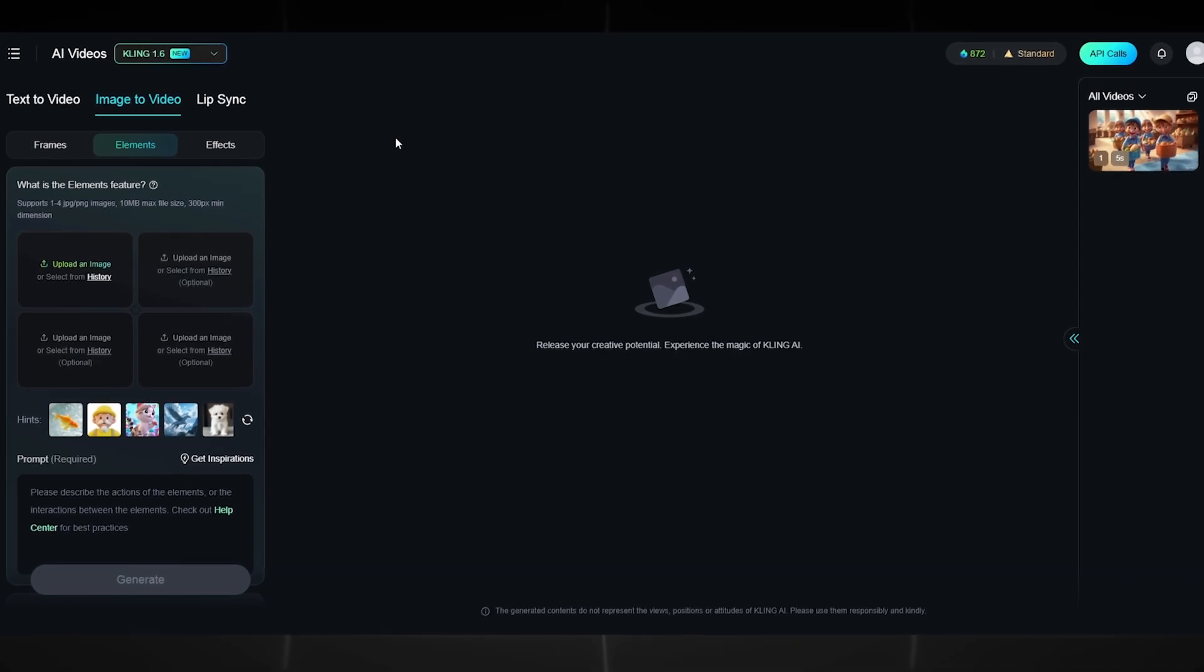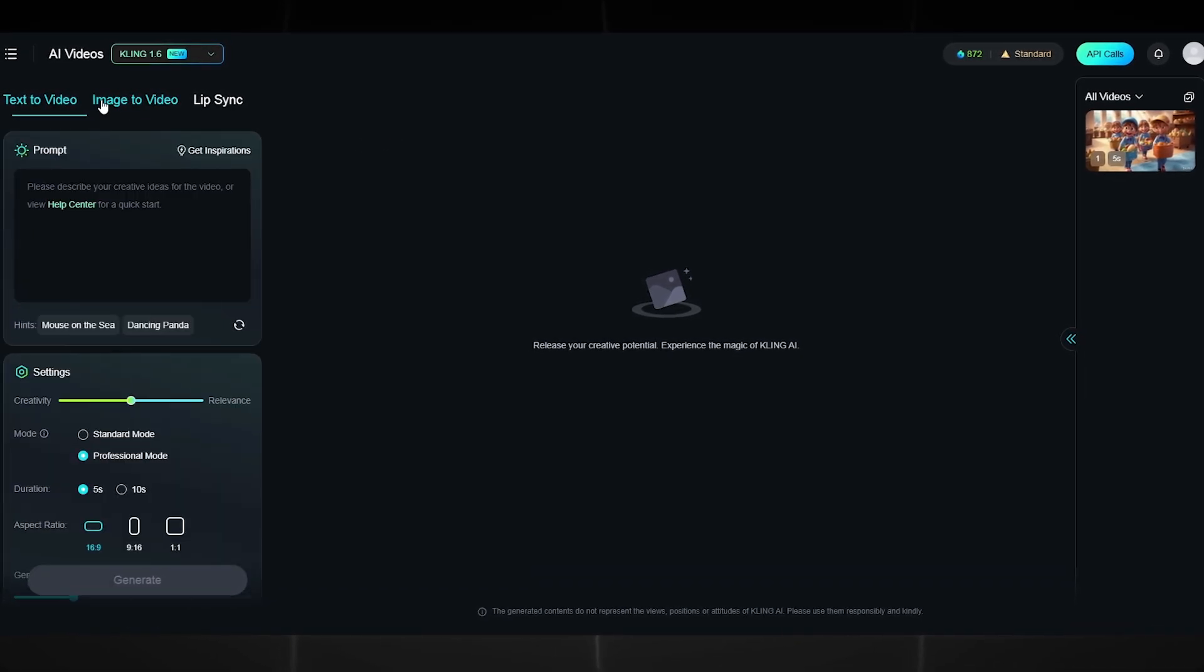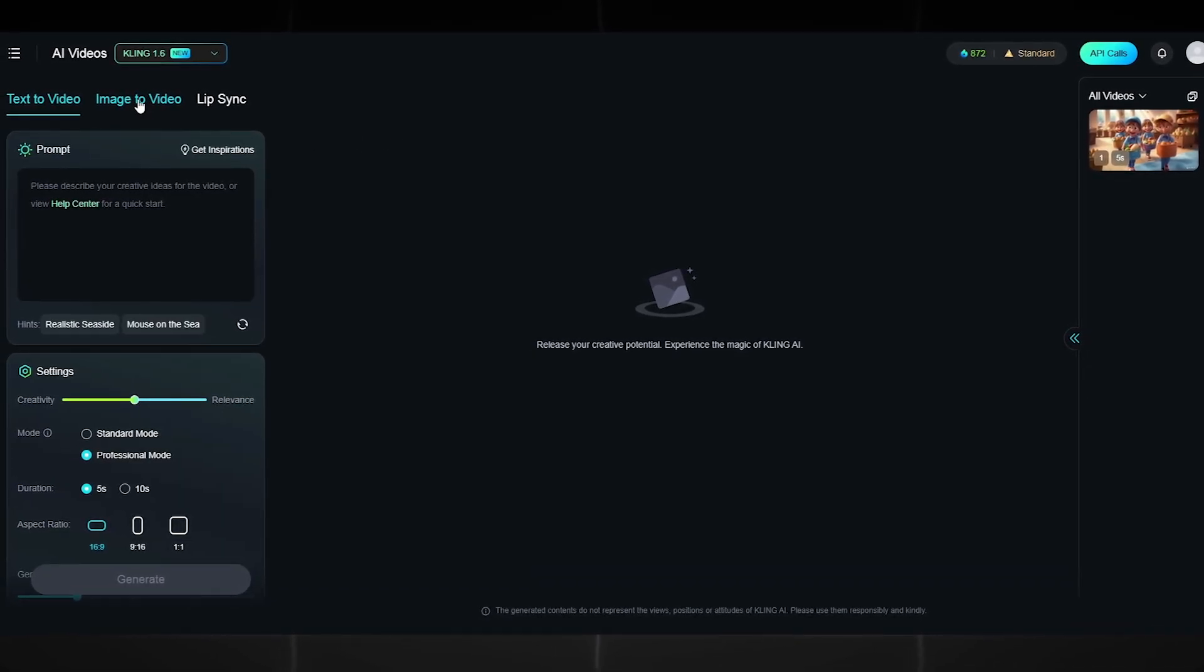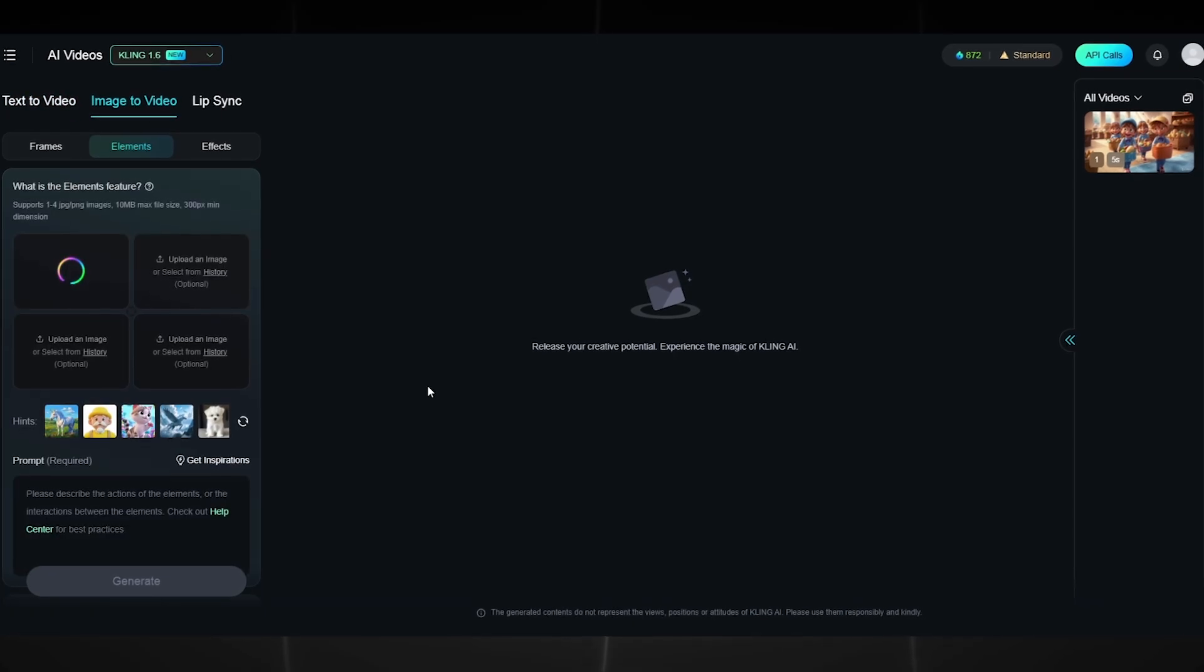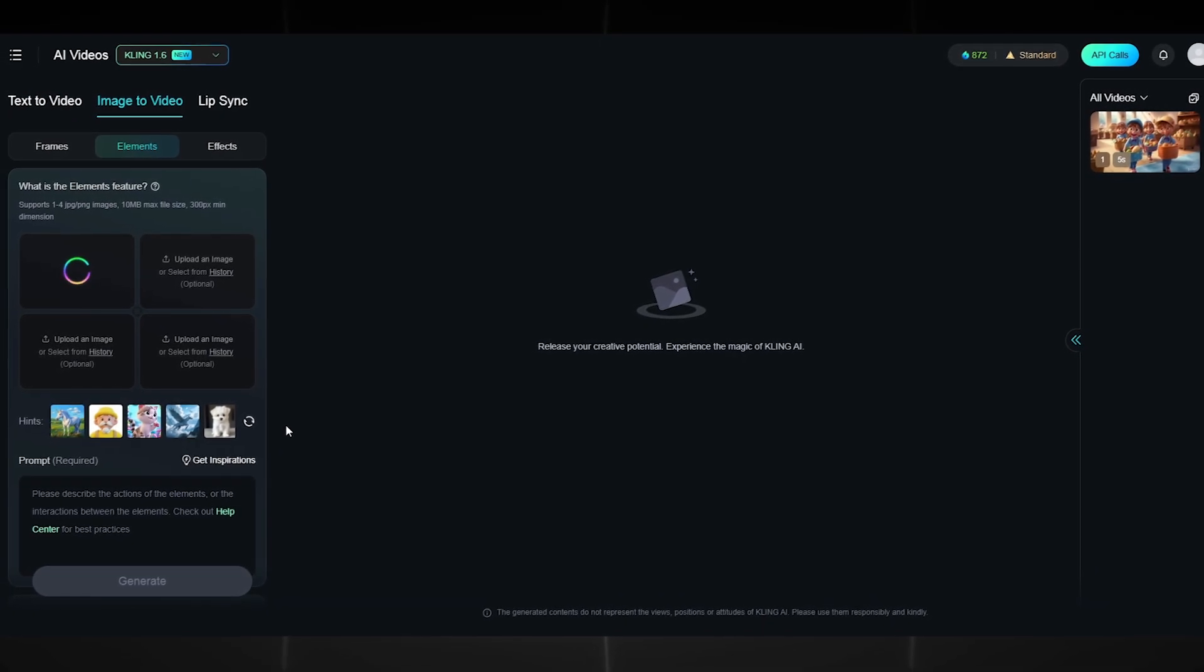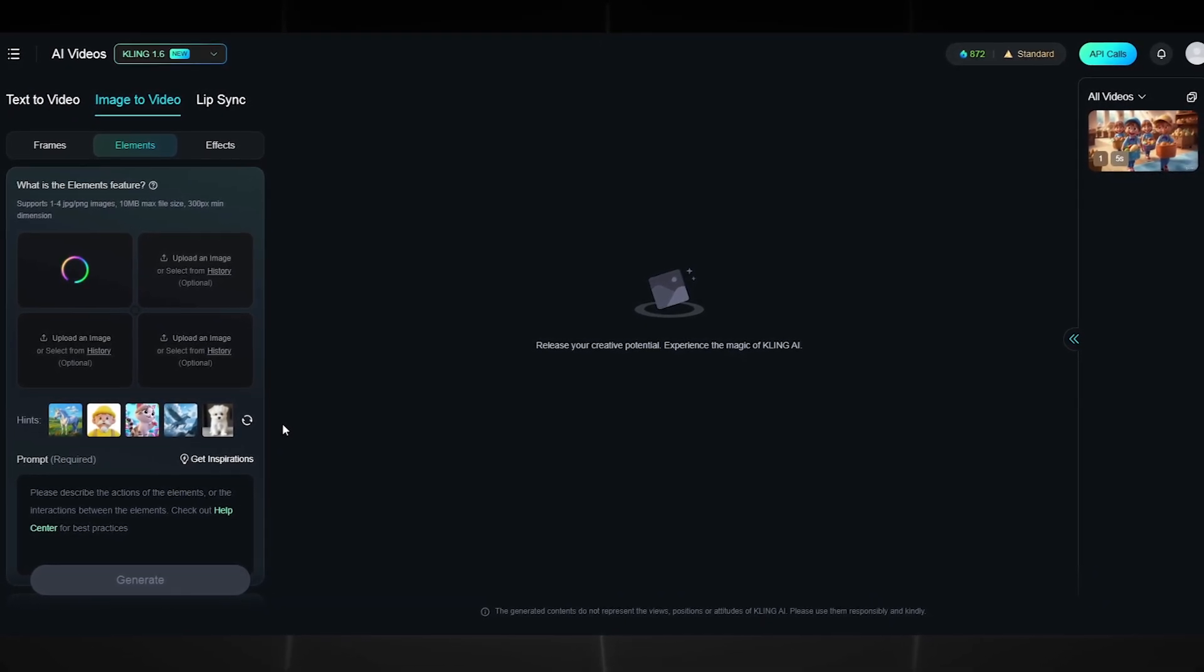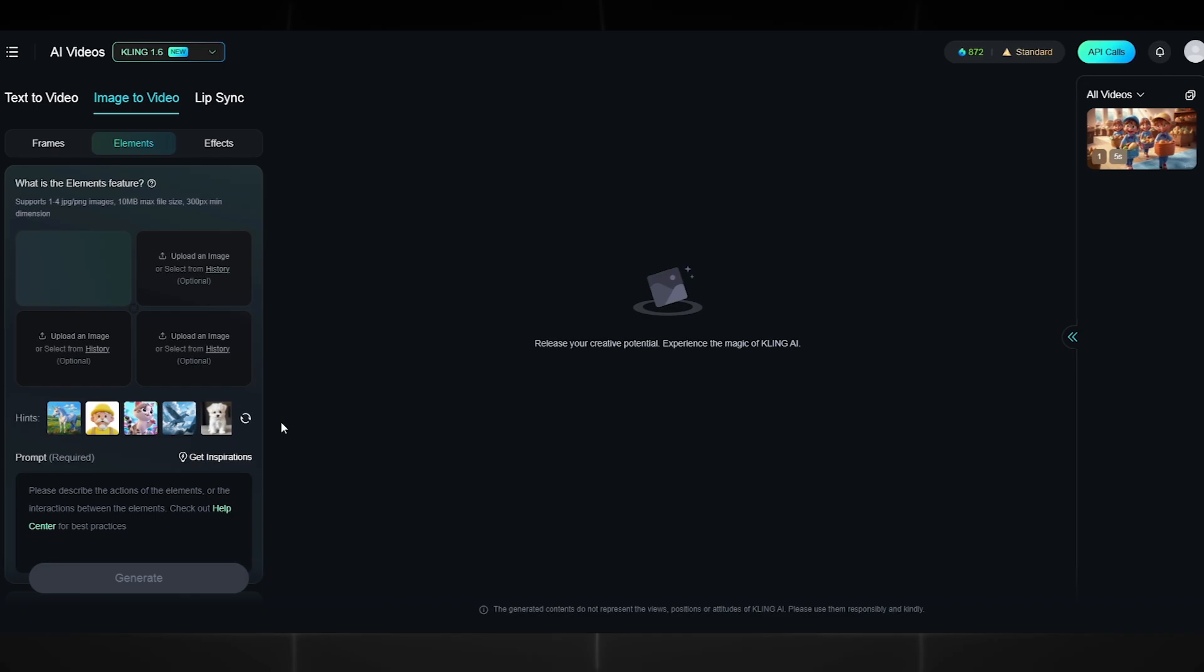There is also a text to video function. You can try it. Next, you will be asked to upload up to four images. Upload your first illustration and wait for the upload.